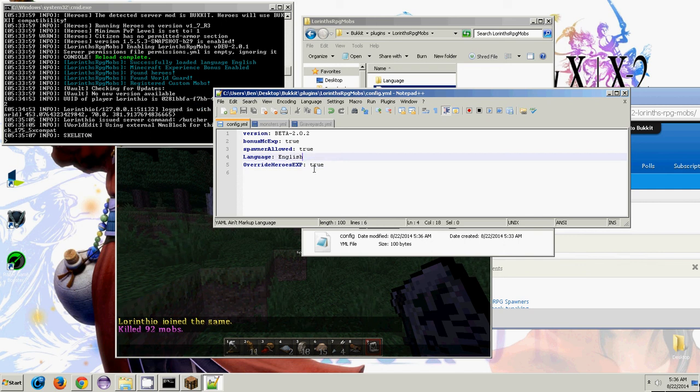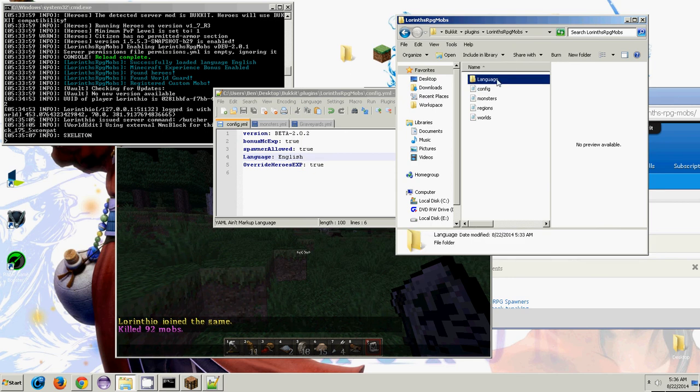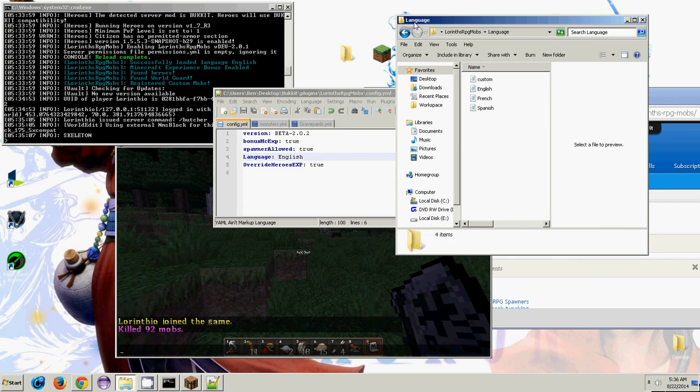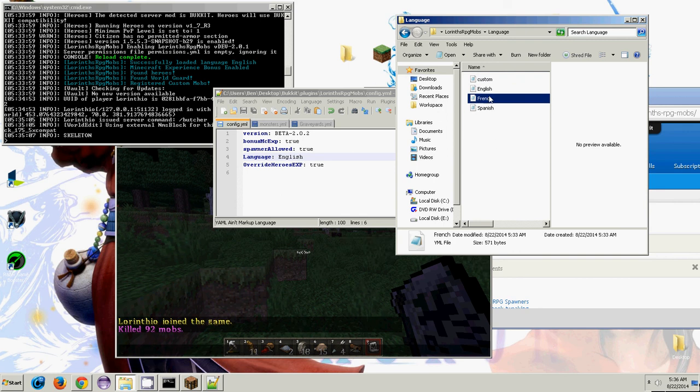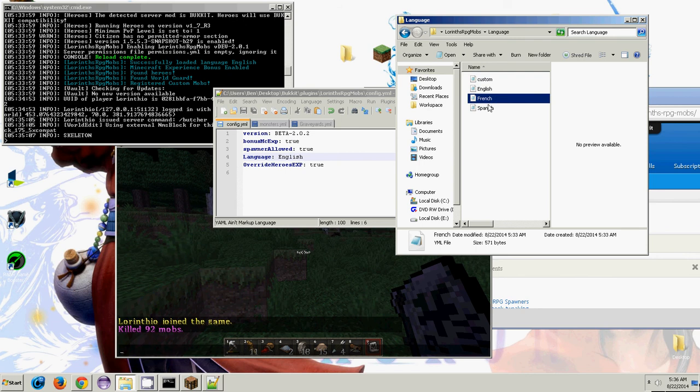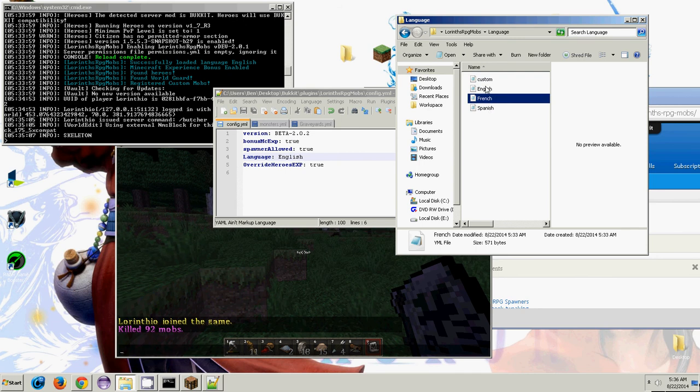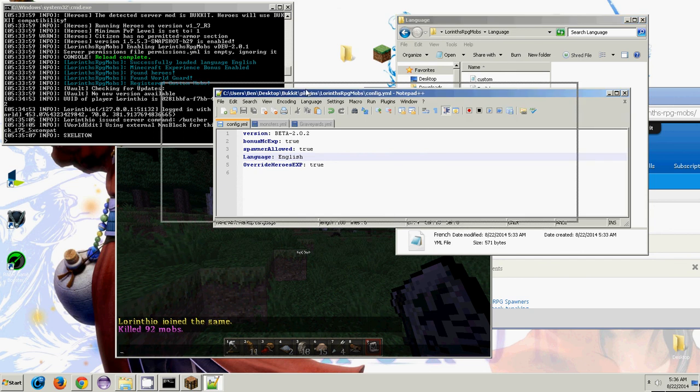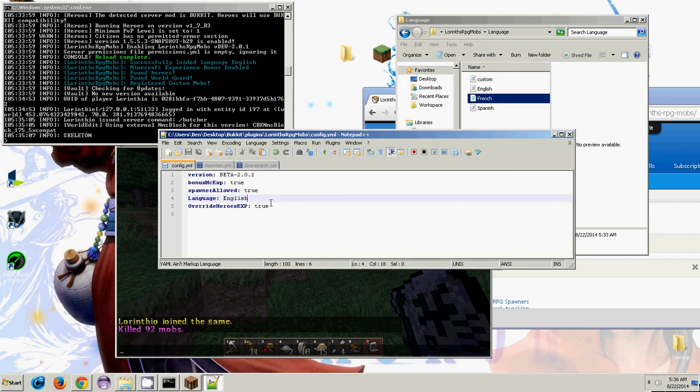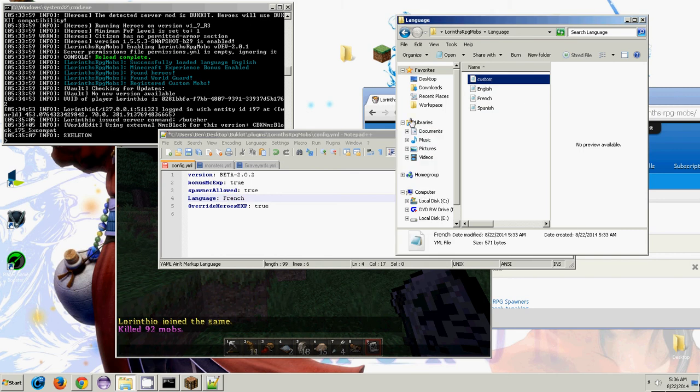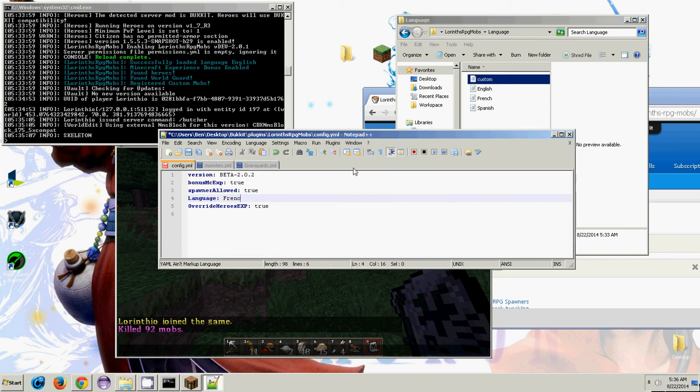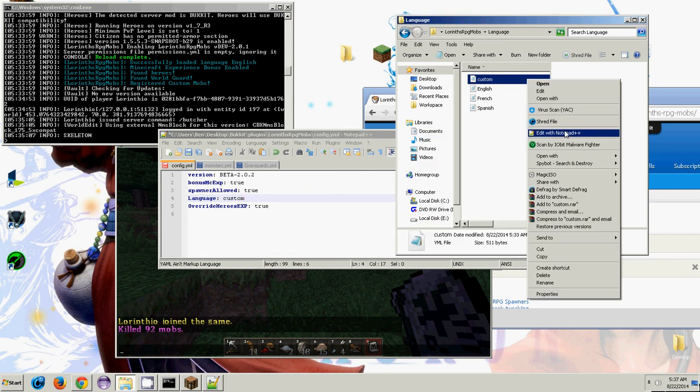The language file. Basically, Laurent's RPG mobs comes with three different languages from the start. It comes with English, French, and Spanish. I did just throw these in Google and they're probably going to be funny, but they're going to be close. So if you wanted to change them, say your server was a Spanish server, you just change language to Spanish. Or if you're French, you put French. But also you see there's a custom file here. All you have to do is put it in custom and then you can jump in this.